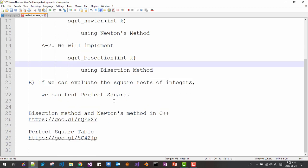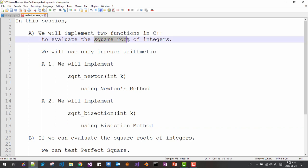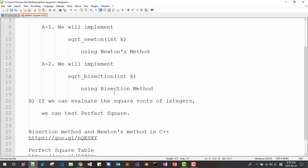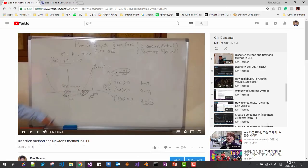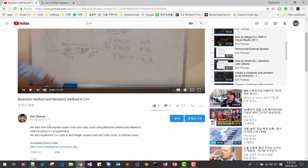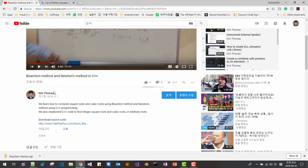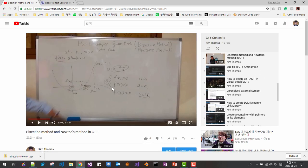If we can compute the square root of integers, then we can test perfect squares. This session continues from our previous video. Please download the source code by clicking the link. Please note that in this session, I explain the theories behind the bisection method and Newton's method.